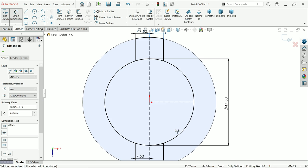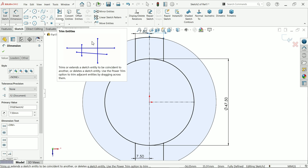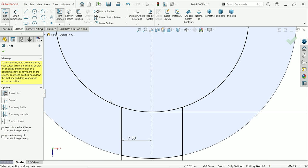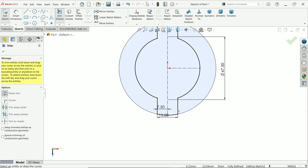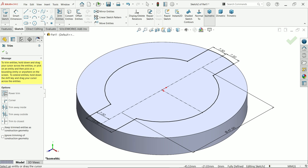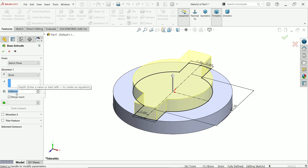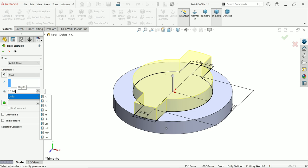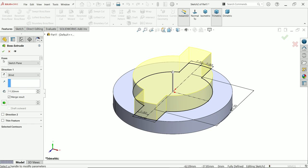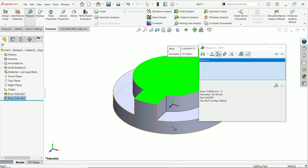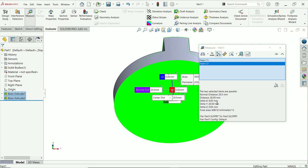If you find some dimensions are missing because the sketch is under-defined, add dimensions to fully define it. Now the sketch is fully defined. Trim the inside lines as well using power trim. Now we have one closed profile — activate extruded boss base. The depth is 20.5 minus 9, which equals 11.5 millimeters. You can verify using evaluate measure: select the two faces and the normal distance should read 20.5 millimeters.